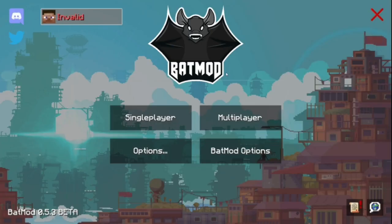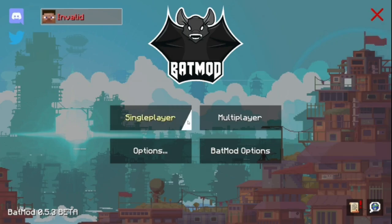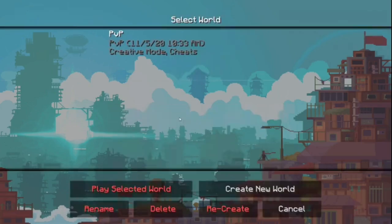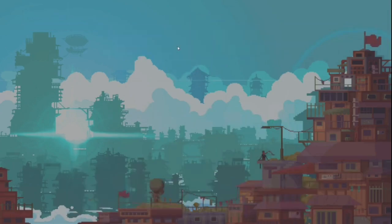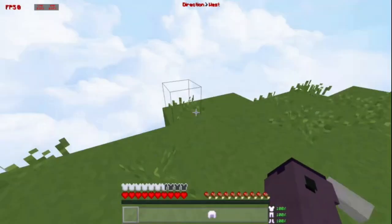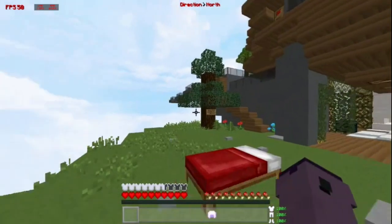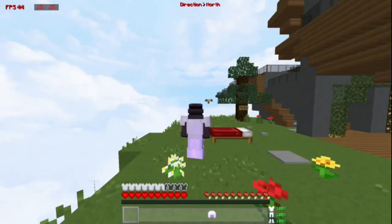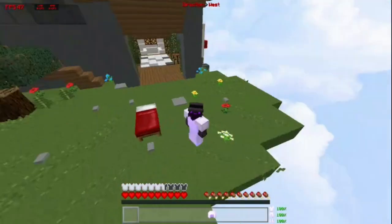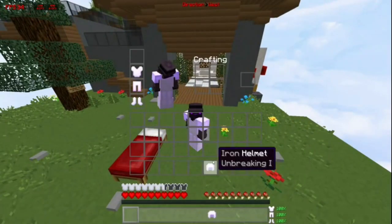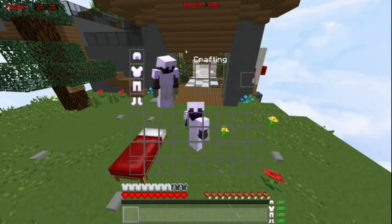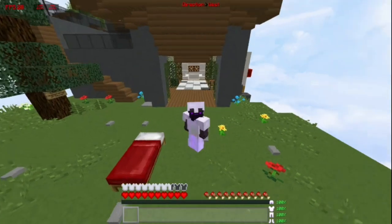Once you're done applying the Badmod version, you're going to want to go to singleplayer or multiplayer — it's your choice, or however you're going to review it. But most of the time, if I install a new mod, I usually go to my world and then test stuff out.